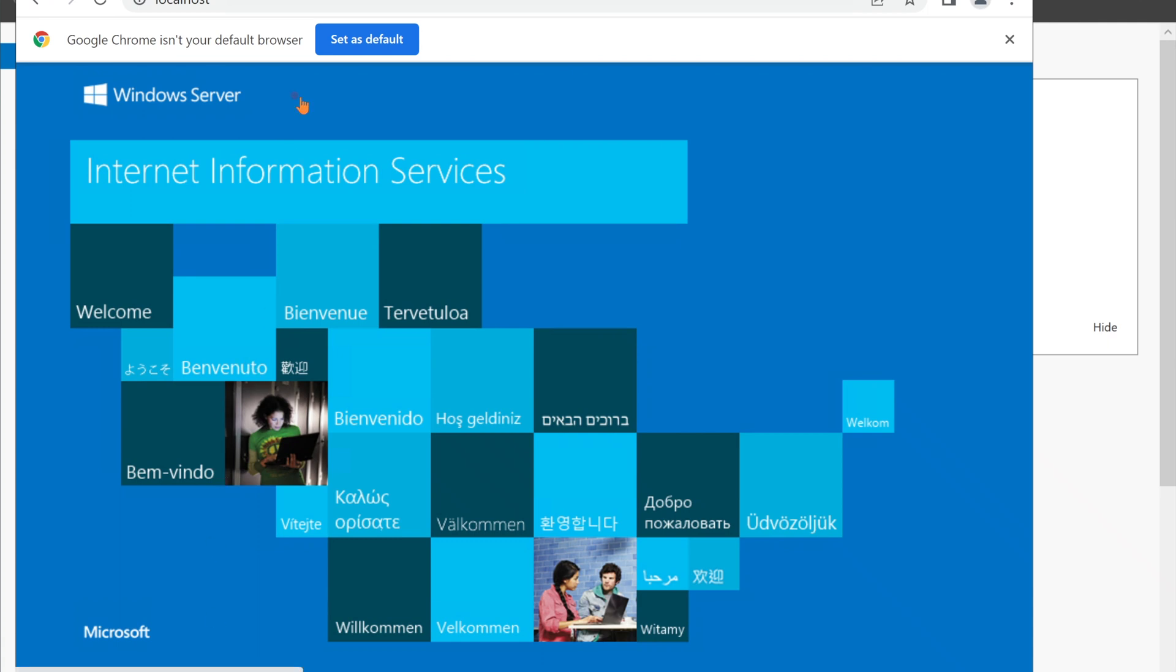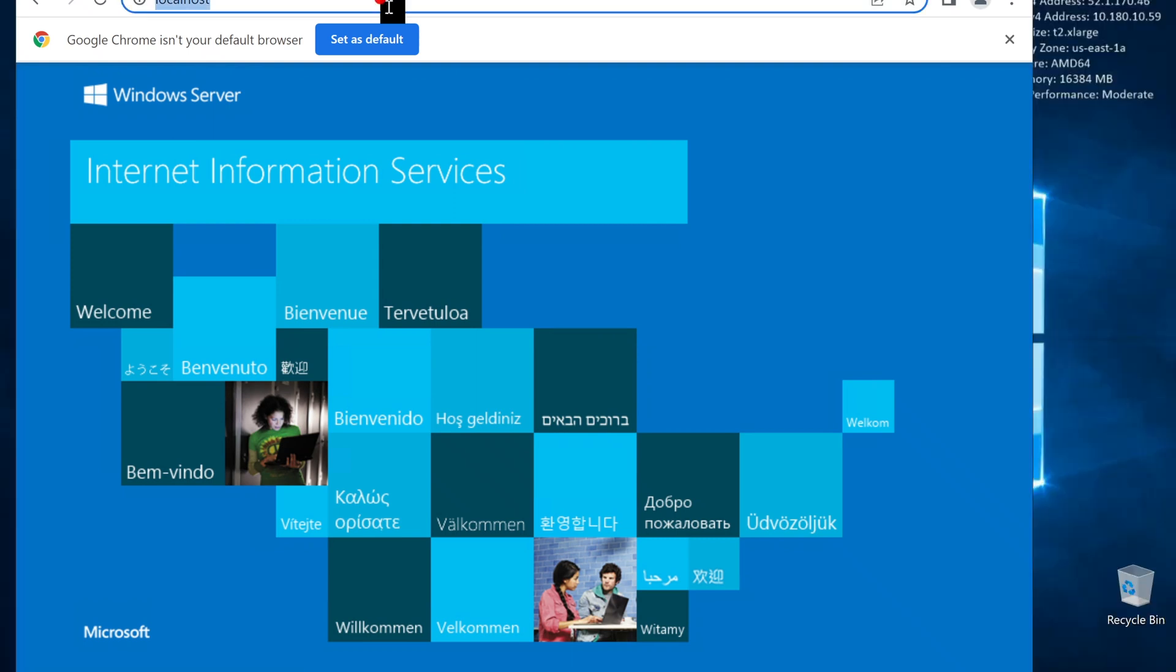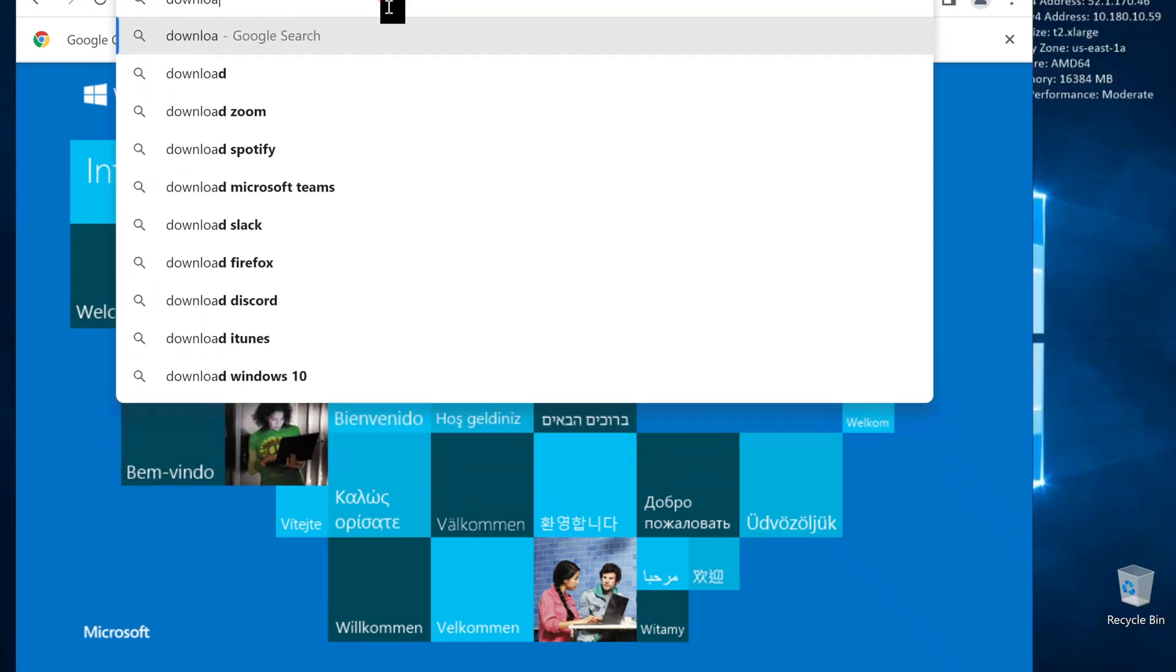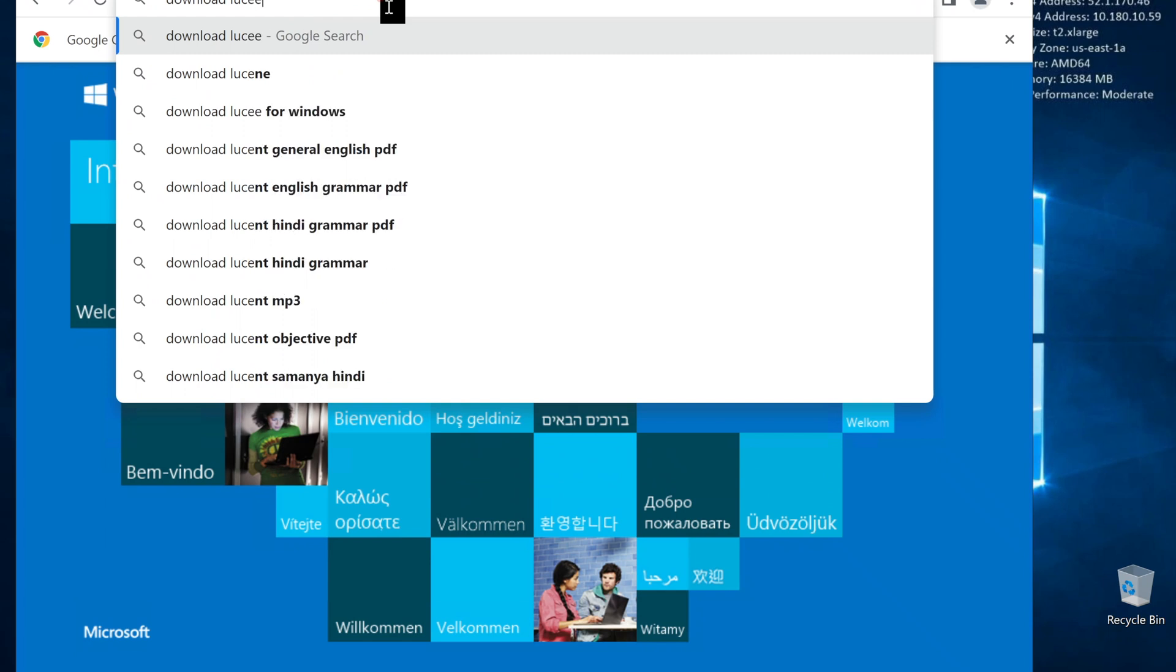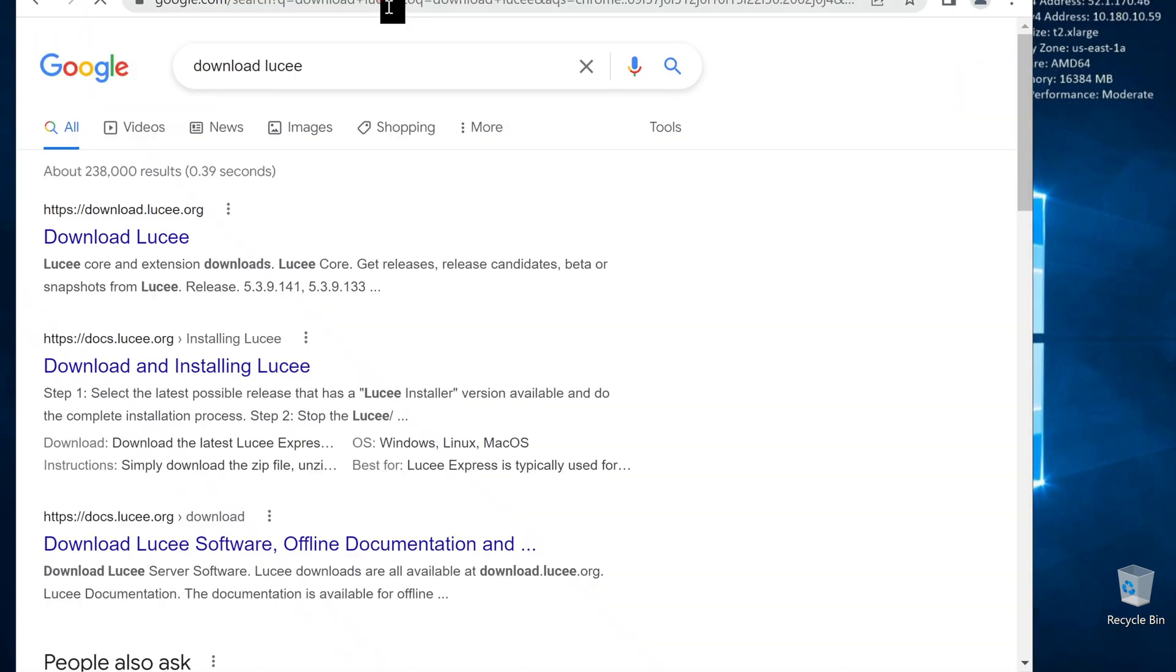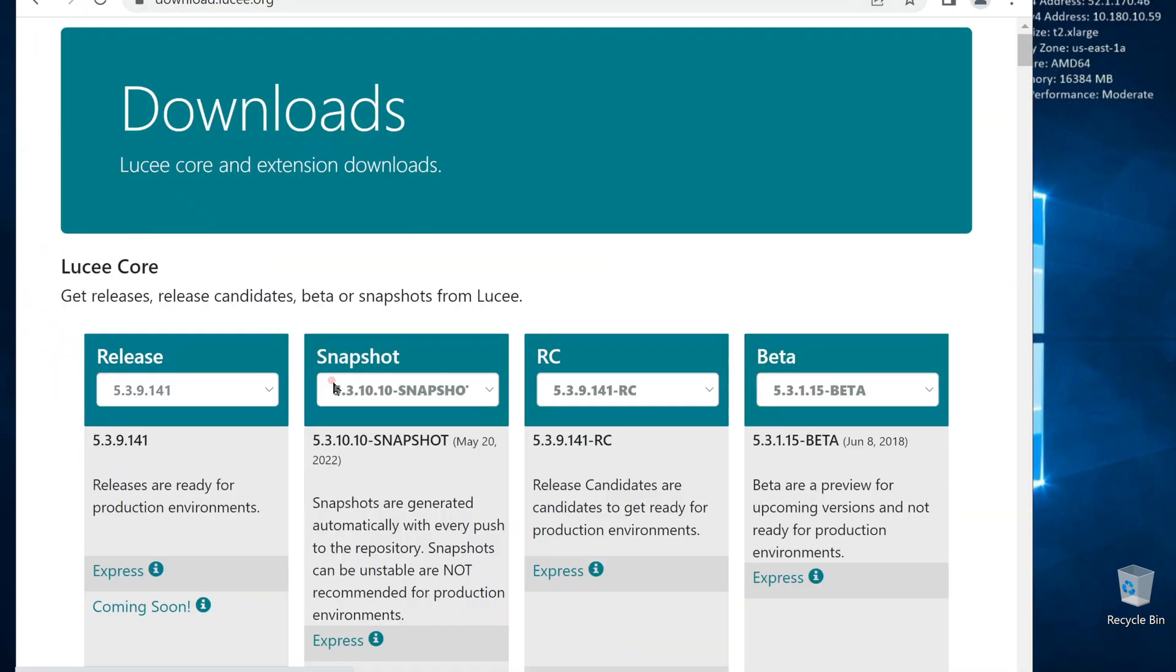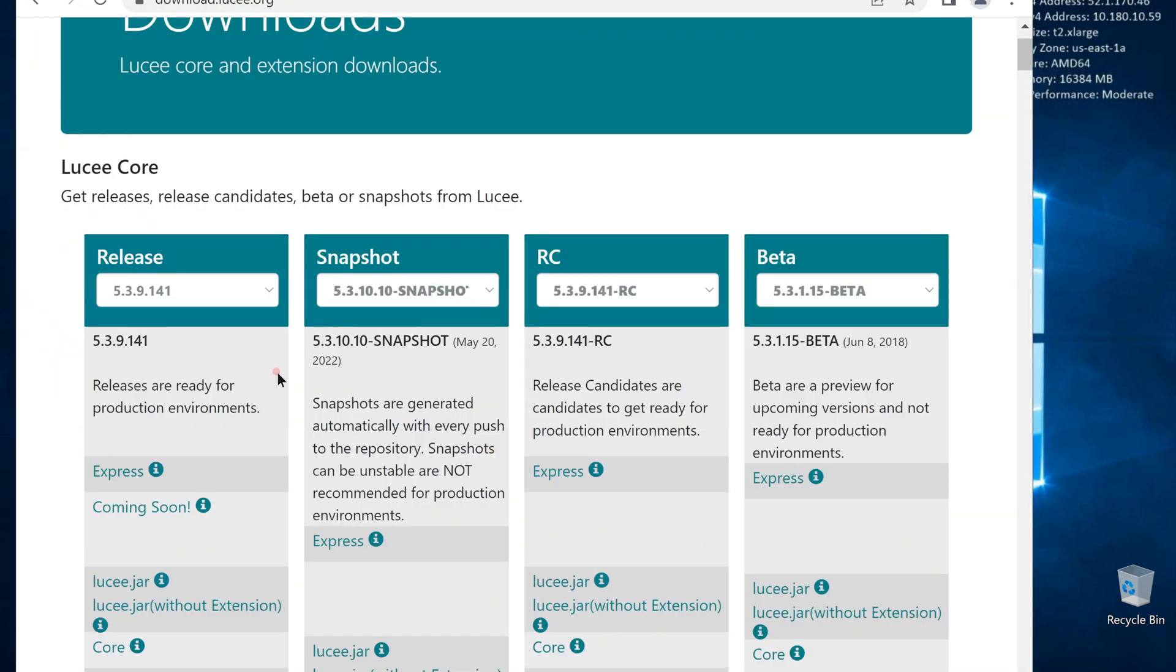The next step, install Lucee. We have to download it first. Google, Lucee download. Go to the download page.